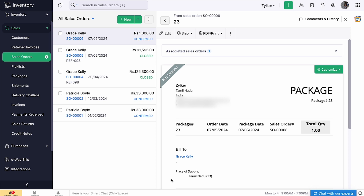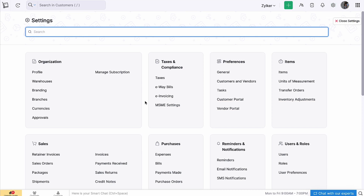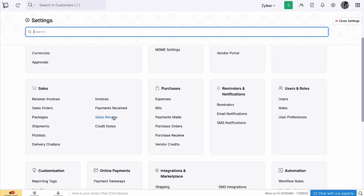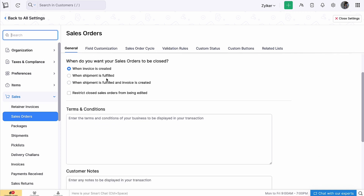We will see shipping in detail in our upcoming videos. You can set preferences for your sales order by going to Settings > Preferences > Sales Order. You can mark these boxes, and based on your selections, they will automatically be updated in the invoices. You can also select when you want to close your sales order — either when an invoice is created, when a shipment is fulfilled, or both.